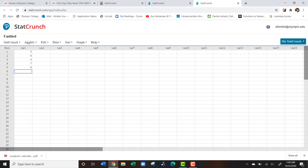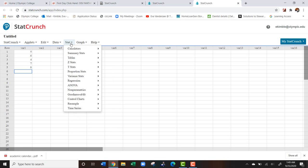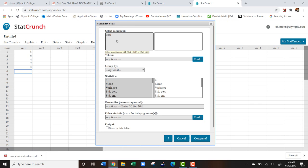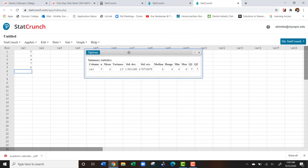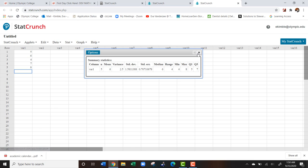Now we can view a lot of descriptive statistics very quickly with this. For example, if I go Stat, Summary Stats, Columns, I can pick that column, var one, and hit Compute, and it will automatically give me all this information. It'll tell me the mean of my data is six. That means if I add all these numbers together and divide by how many numbers I have, it's going to be six. The rest of this information we're actually going to learn throughout the term.